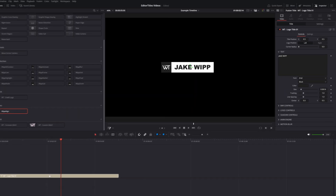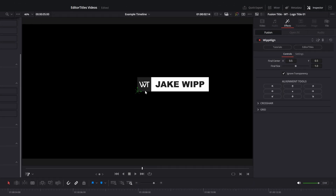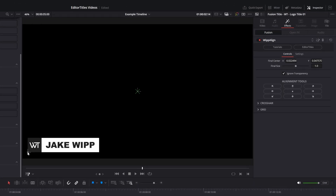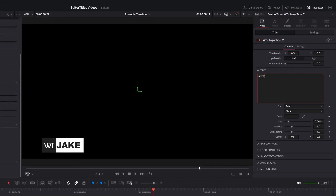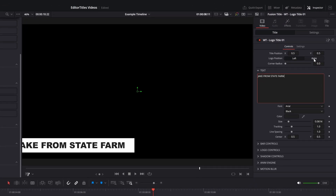Whip Align comes included in Editor Titles and in all of the individual packs as well. Here's the use case: let's say you're putting a name card down in the bottom left corner of the screen. The first one works great, but when you change the text in the box for the second person, it no longer fits in exactly the same spot. That's where this tool comes in — position it down in the bottom left and press the button to align it. Then duplicate the title, change the text, and press that button again to automatically put it in the exact same spot.